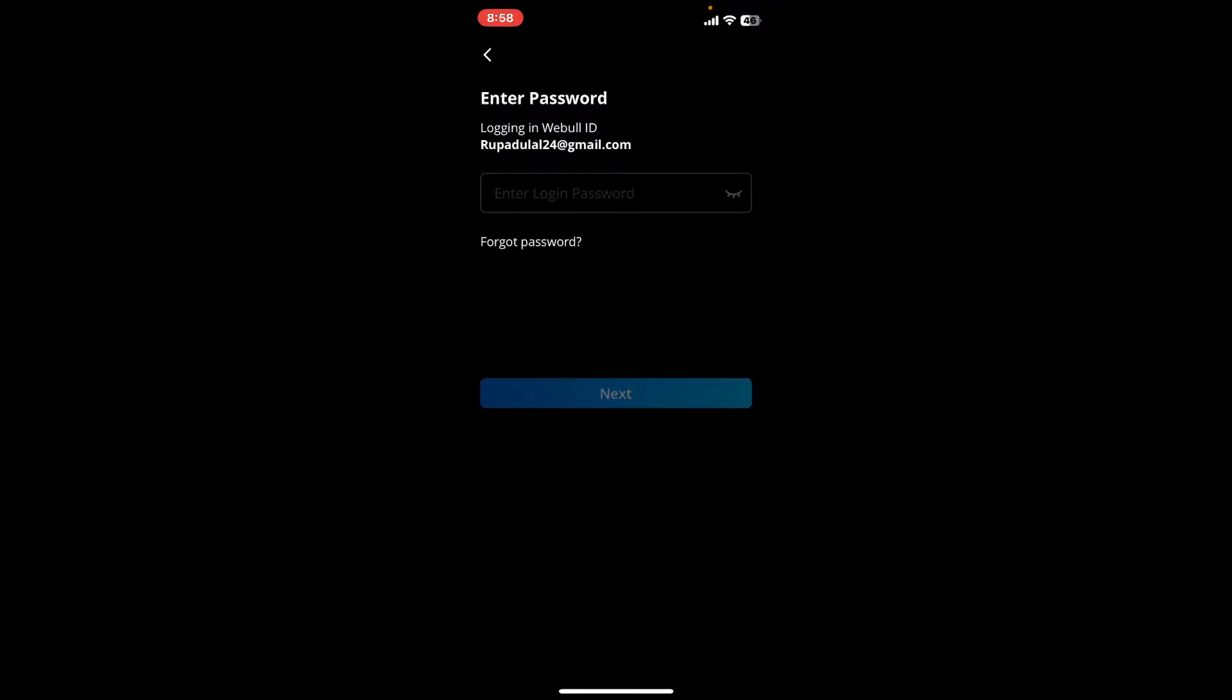Once you do that, you will be prompted to enter your login password. In case you've lost your password and you don't remember it at all, then here is how you can reset your password.